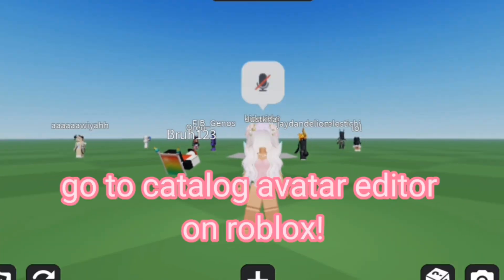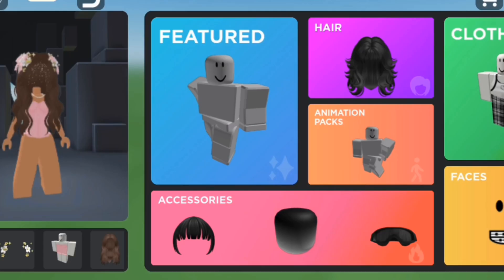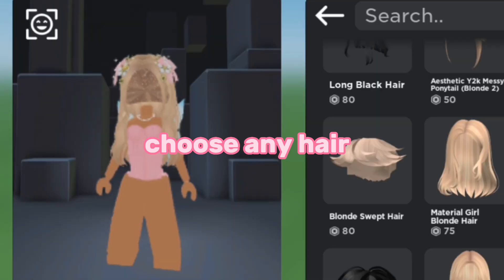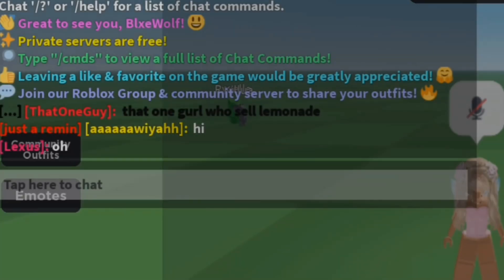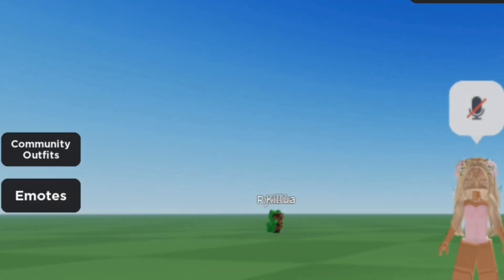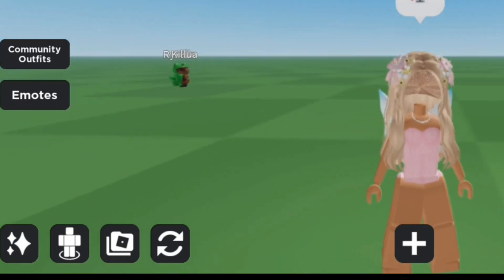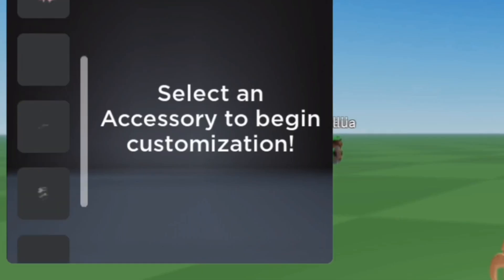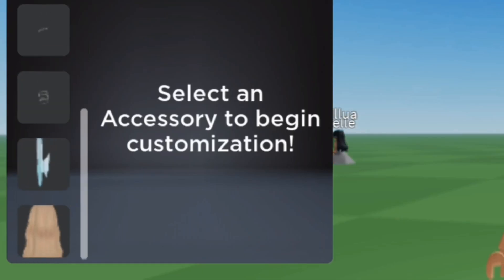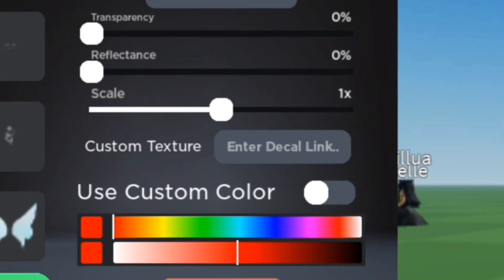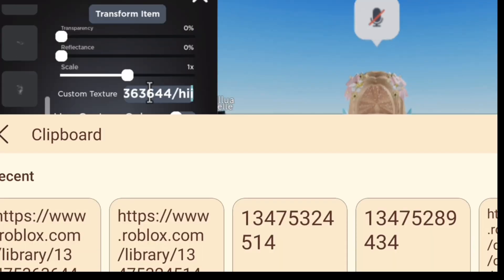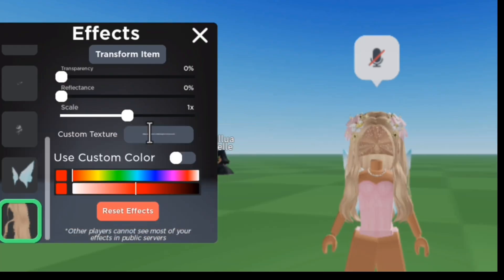Now in Roblox, you want to go into the catalog avatar editor. I'm going to go ahead and choose this one, because I think it looks great. Go to effects, and once you do that, go ahead and scroll down until you find the hair. Now you want to add your decal link here — the one that you had copied. And that's pretty much it.